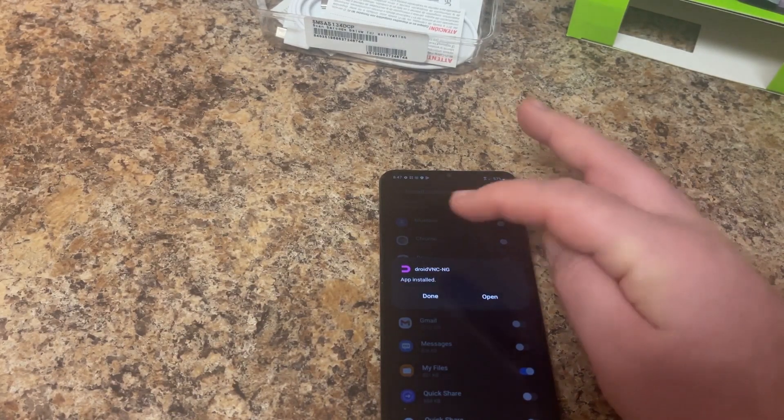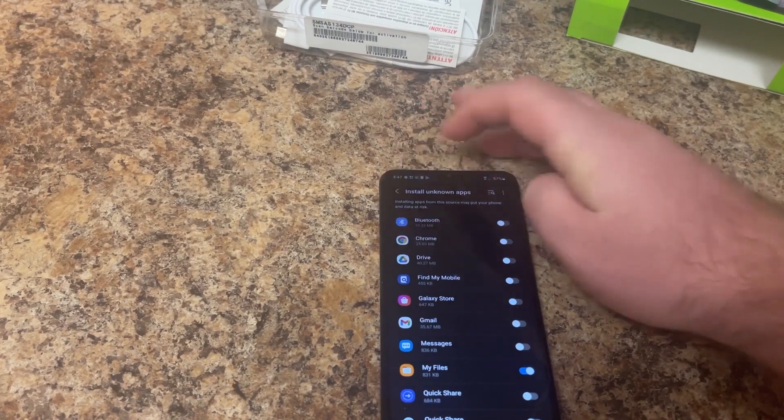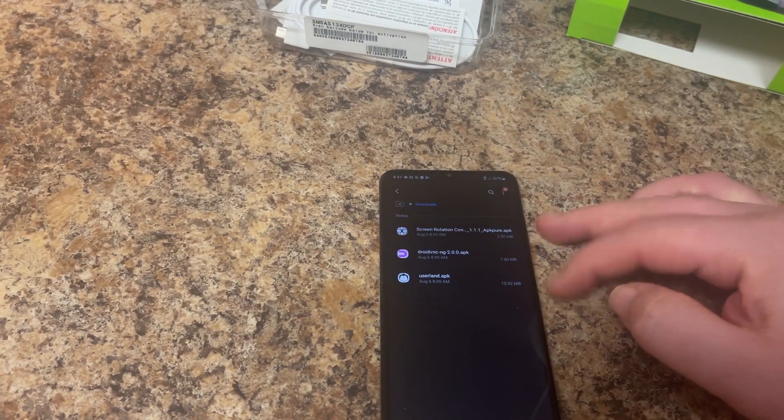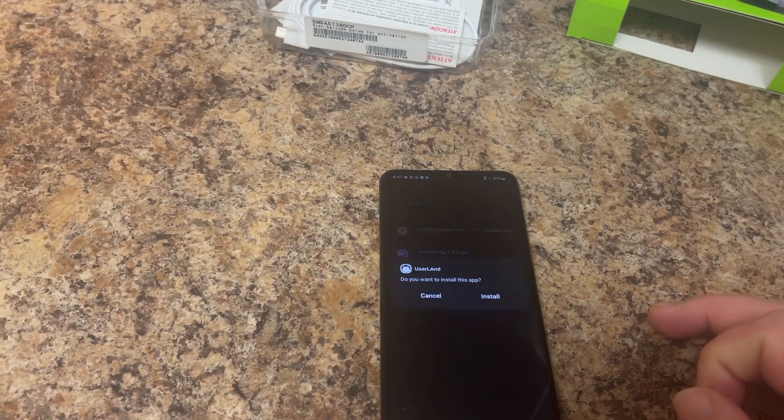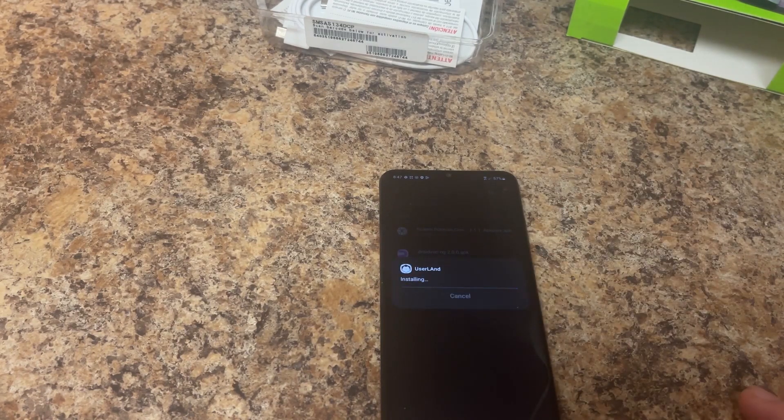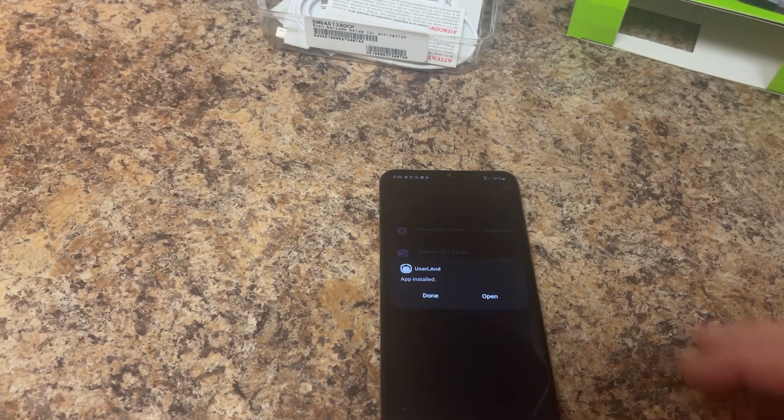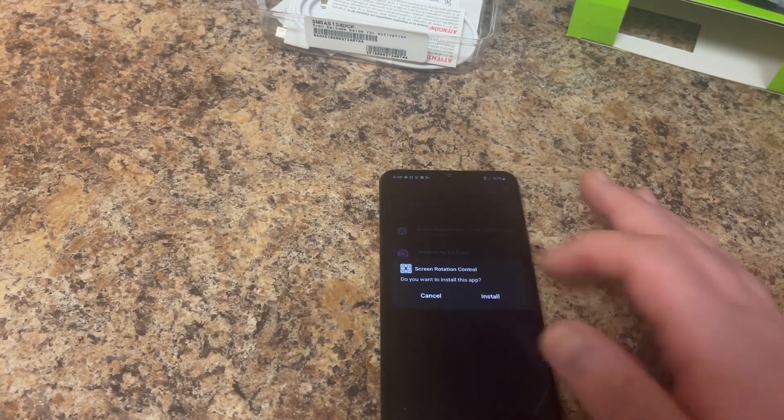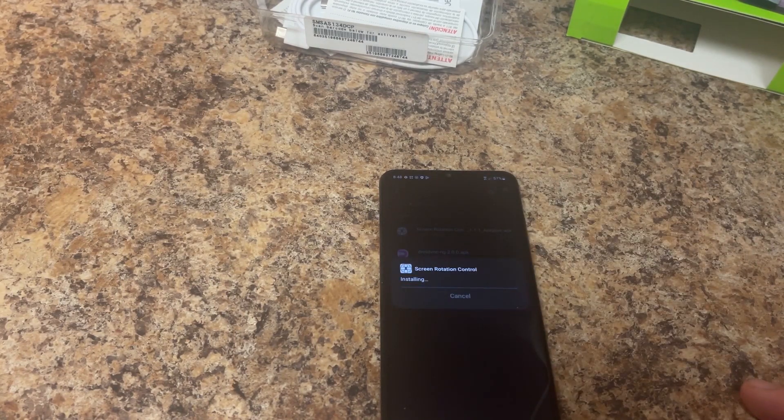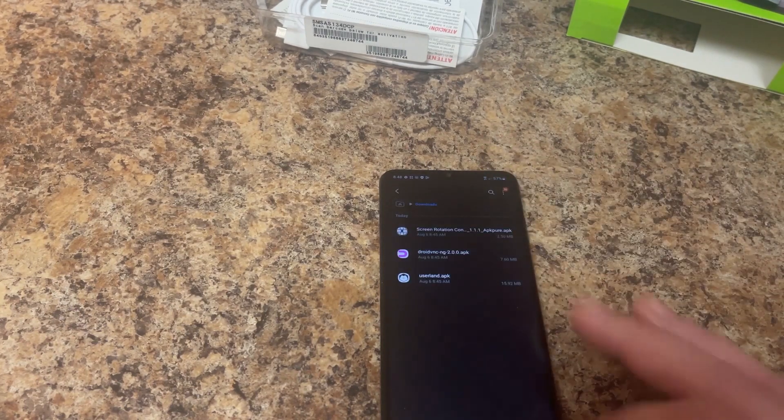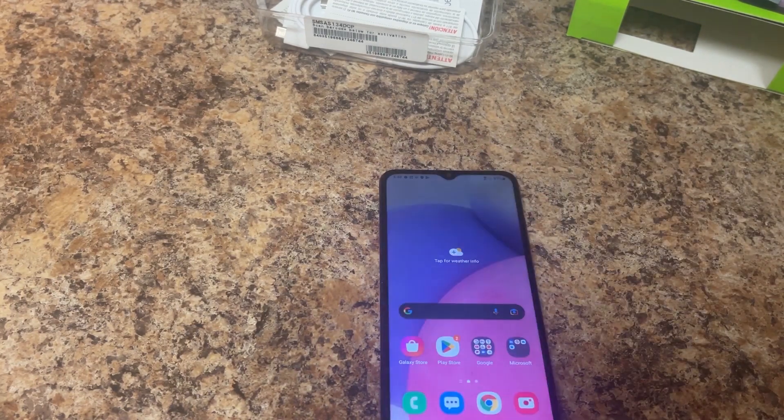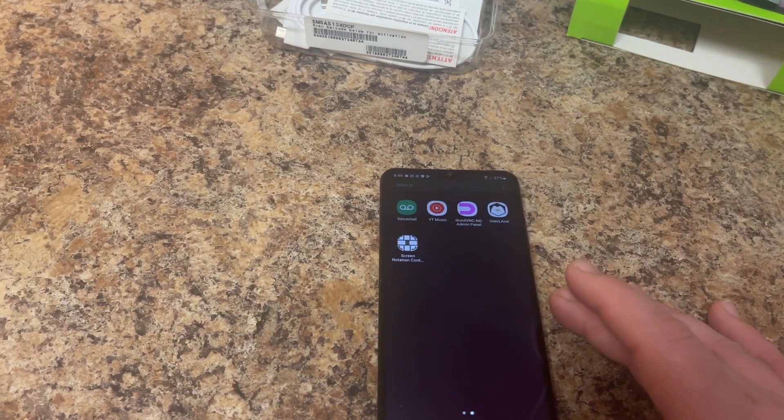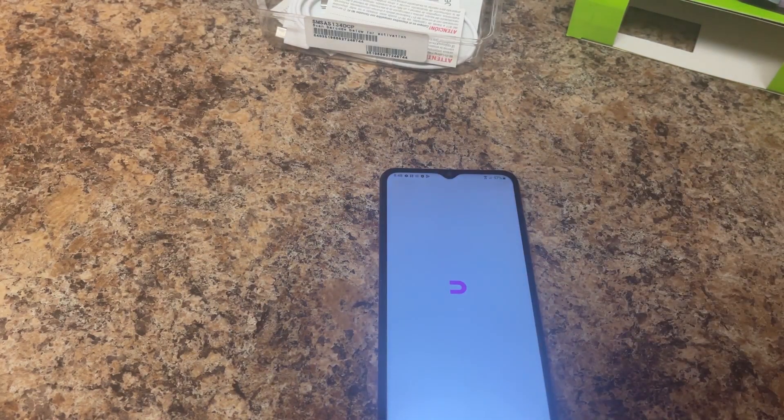We're not going to open that yet. I'm going to go back and install the other two files. You can install these remotely if you want, but since I'm in front of the phone, it's just super easy to just get these installed now. Hit done, screen rotate, and install. Now all of those are installed.